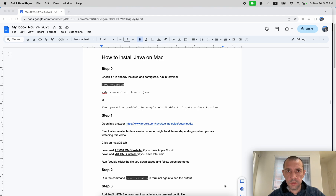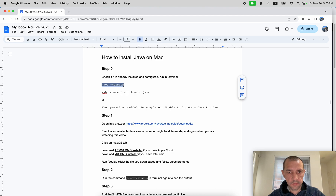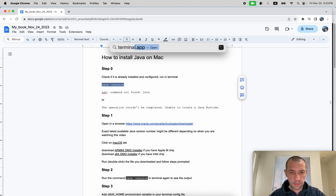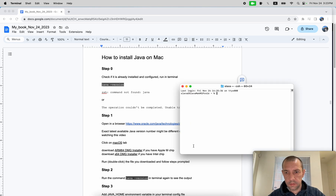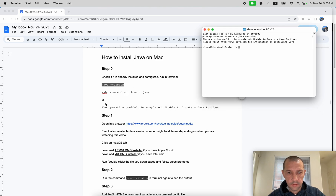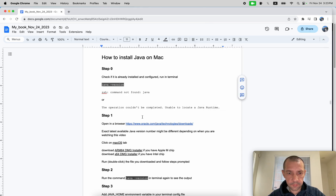Hi everyone, today let's take a look at how to install Java on your MacBook. First of all, let's check if you already have a Java version installed. Hit Command+Space, enter 'Terminal', hit Enter. Then type or paste 'java -version'. It will say something like 'command not found', or as in my case, the operation couldn't be completed.